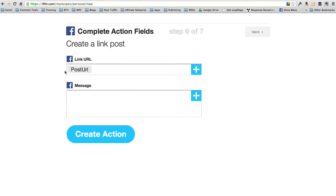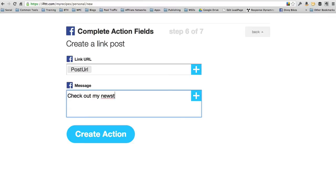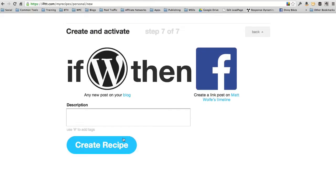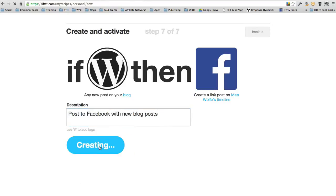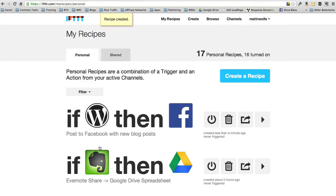Link URL. This is the post URL. If you want to put a message with it, something like check out my newest blog post. And go ahead and create action. It's going to ask you to name the action. So post to Facebook with new blog posts. And create the recipe. And that's all there is to it.